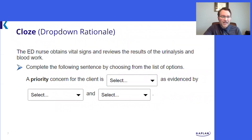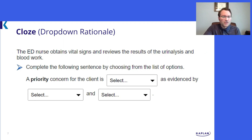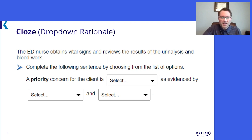Here's another closed item. It looks nearly identical to the last question. However, this is a drop-down rationale question, which involves a cause and effect relationship — an XY connection between the drop-downs.